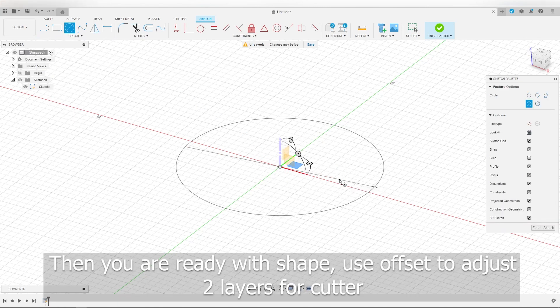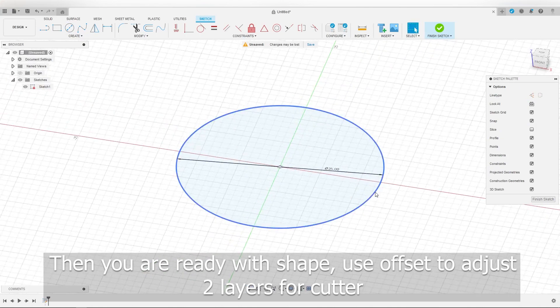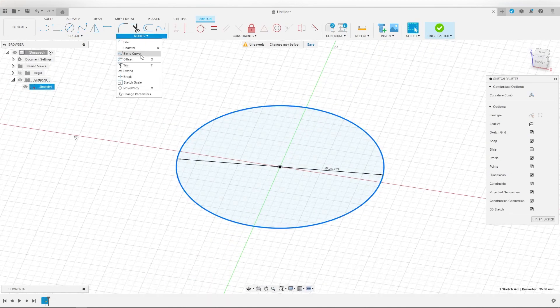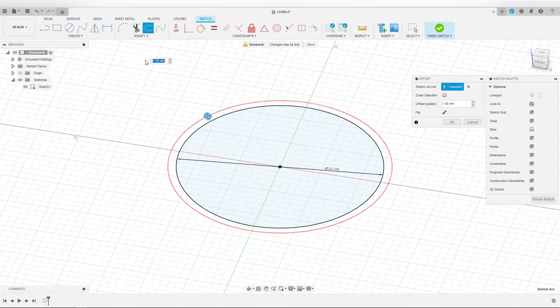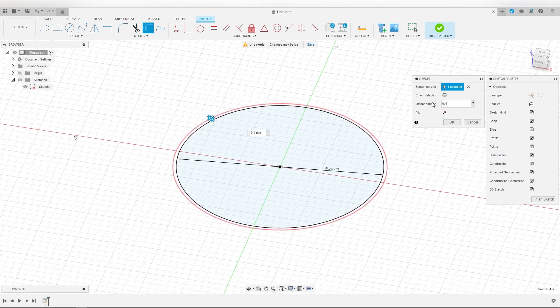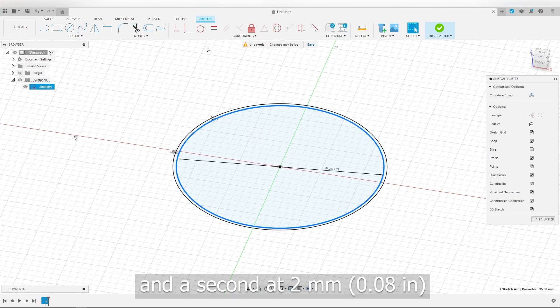Then you are ready with the shape. Use offset to adjust two layers for the cutter. First layer must be at zero point for millimeters distance and a second at two millimeters.